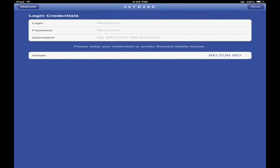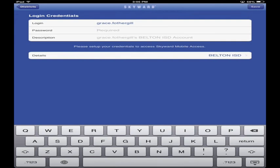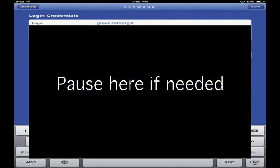Your login is your first name dot last name. I'm going to use a student account so you can see what this looks like. Type in your first name, period, and your last name. Your password is very specific - it was generated by Skyward. Your teachers have access to it, and it was on that very first progress report. It's like a number followed by a bunch of letters.